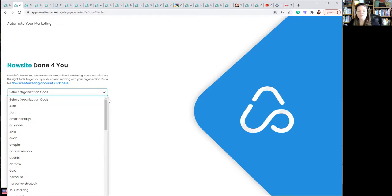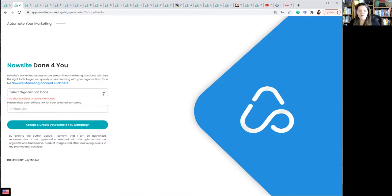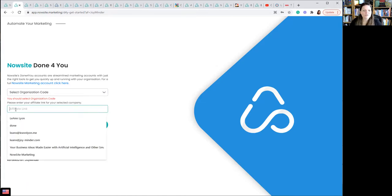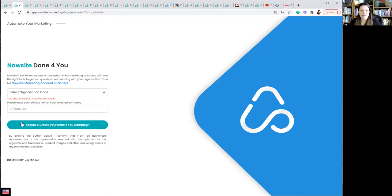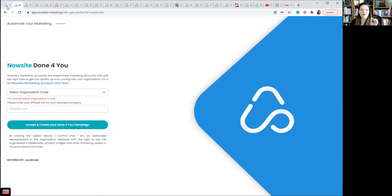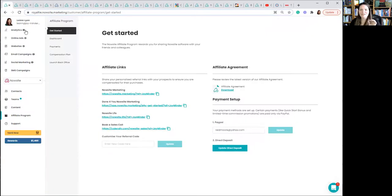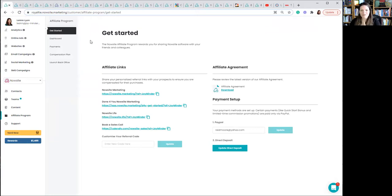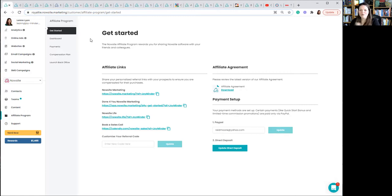From here, they would enter their affiliate link and then they can accept and create their own done for you campaign. However, if you are a full NowSite affiliate, not a done for you affiliate, but a full NowSite affiliate, you can see the content that's available to any one of those. So let's see how to do that.